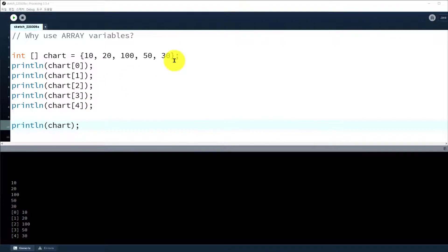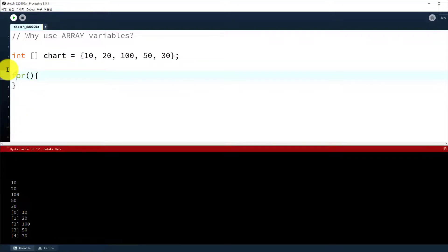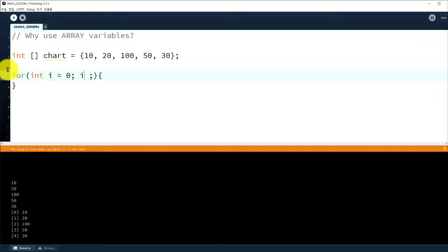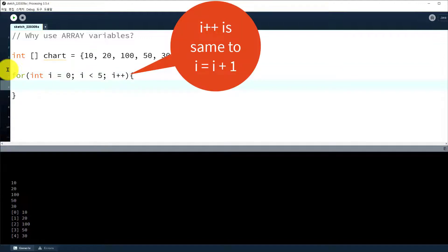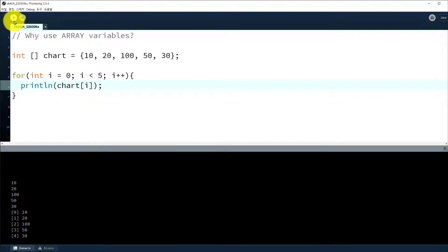In a program, when you use the array variable you need a for loop statement. So let's delete all the things and use a for statement. Let's declare the array variable. From i equals zero, until i is less than five — how many elements — then i plus plus. In the body, let's print out all the members using the index: chart[i]. So let's run it.